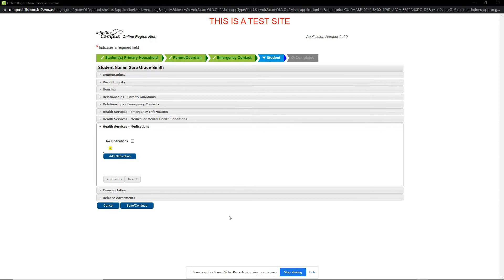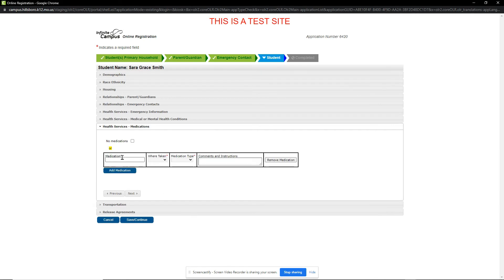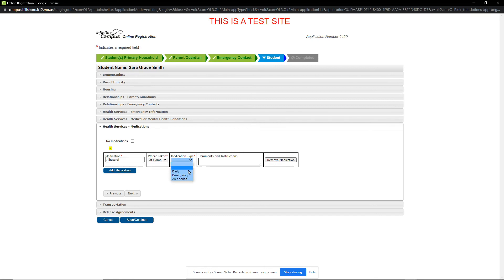On the Medications section, we enter any medications that are taken by the student at home or at school. In this example, I will add a medication that is taken at home. Please add any comments or instructions for the building nurse. When done, click Next.